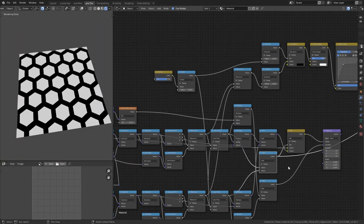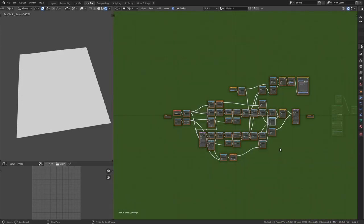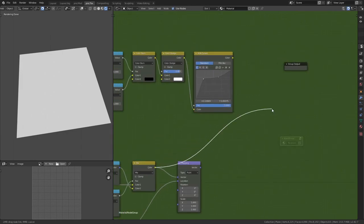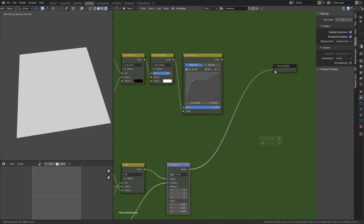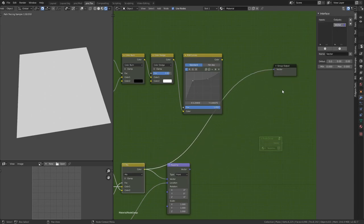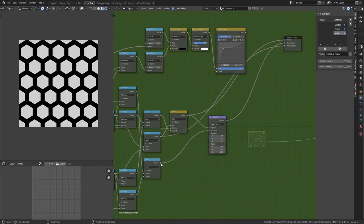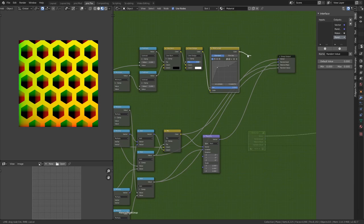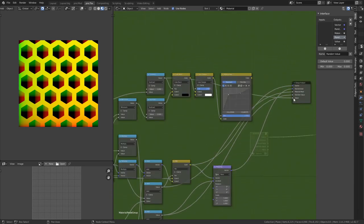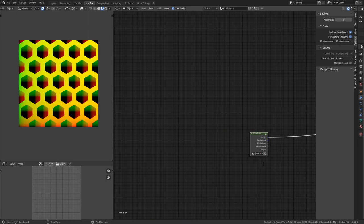Now let's put everything into a group node for easy reuse in future materials. I disconnect all outputs, select everything, press Ctrl+G. For the outputs I want vector coordinates — using a blue socket for the vector output — I'll call it 'Vector'. Then the randomized vector, the material mask, the random color per tile, and finally the height map using a gray socket. I rename the group 'Hex Tiles'.